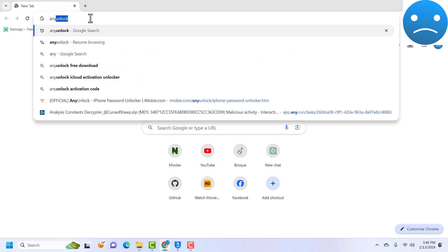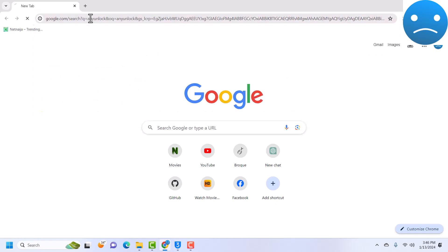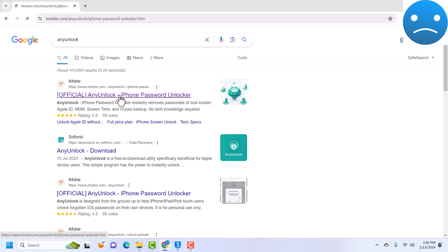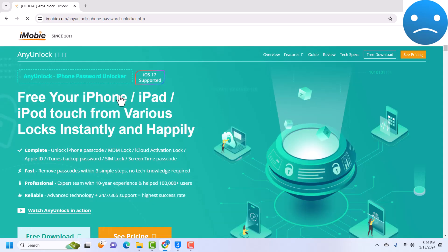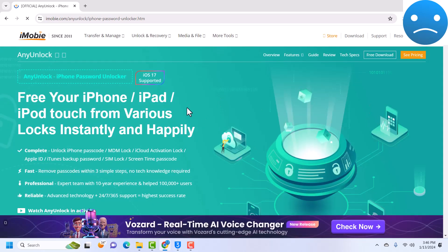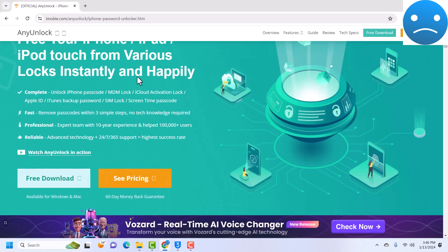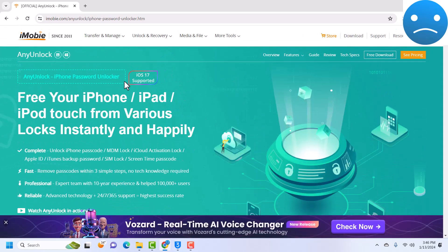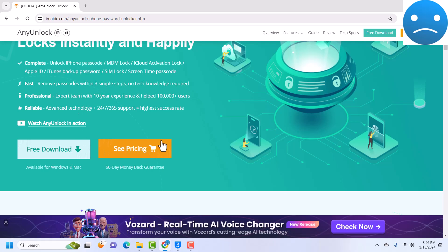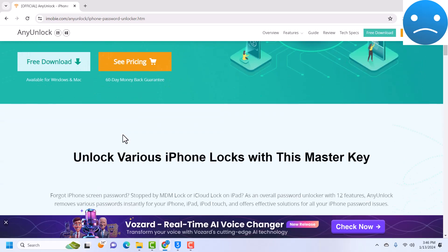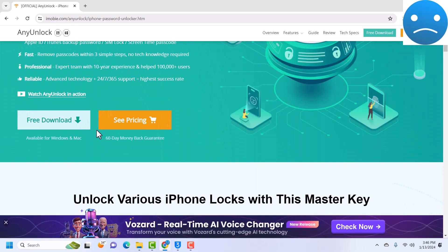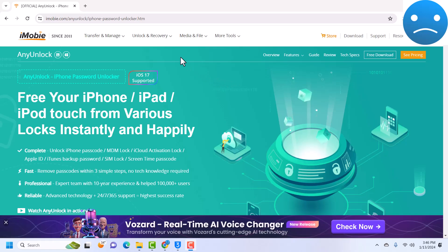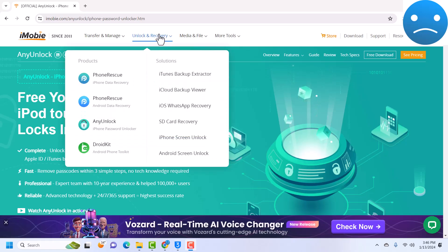To download AnyUnlock just head to your favorite browser and search AnyUnlock and hit enter. You'll be given a couple of links, know that AnyUnlock comes from iMobie, so just click on this and it should give you the website.